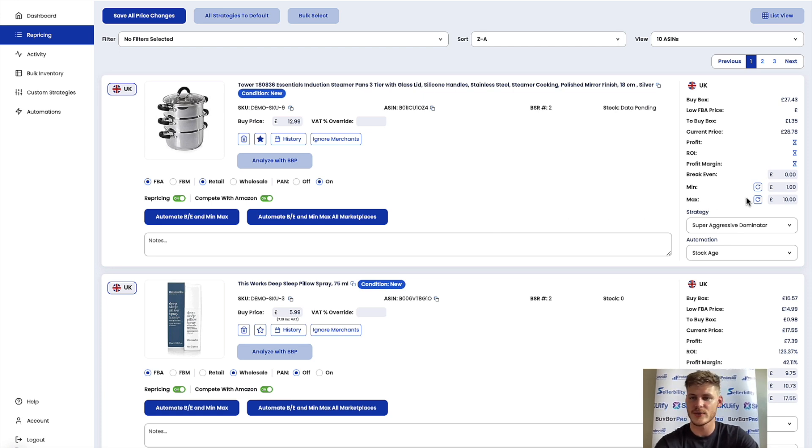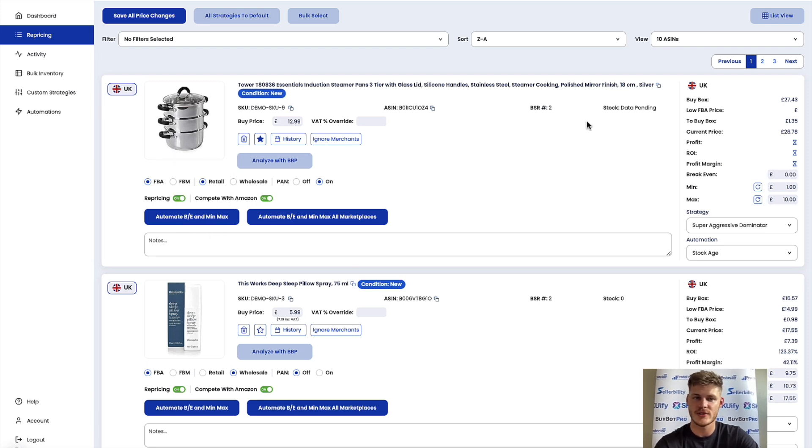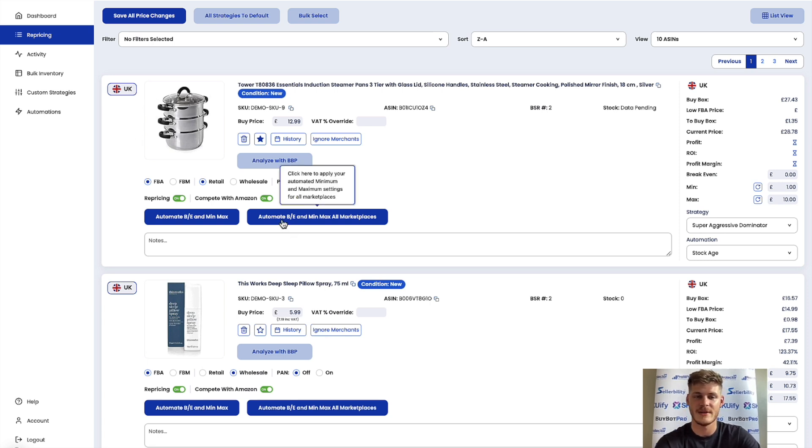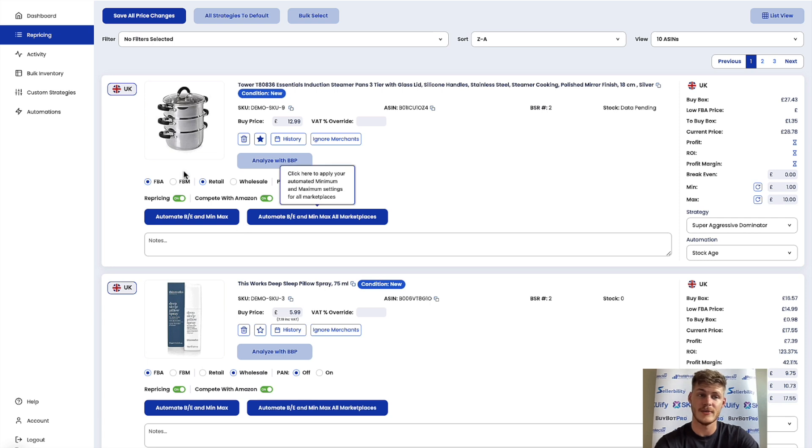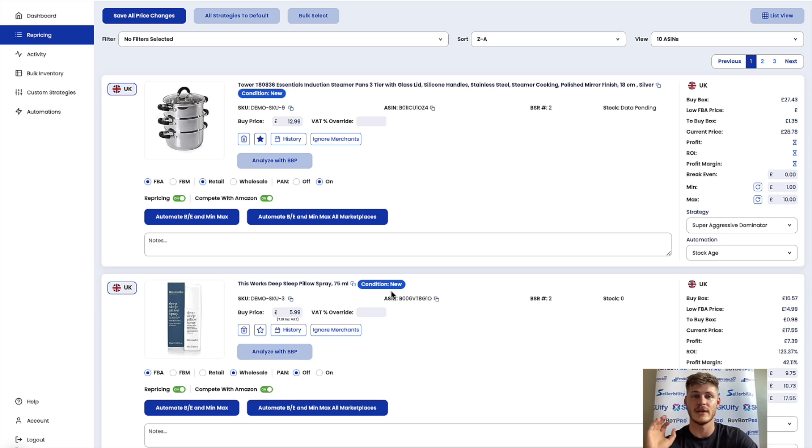So when you are ready you can use any of the automate buttons. You can do that individually for min max, automate it for this item just in this one marketplace. If you were say selling this item in say the UK and multiple other marketplaces you can automate the min and max and break even for this item in all marketplaces you sell it in. So ultimately it's up to you, or you can head on back to the calculation settings in Profit Protector Pro and apply the rule to everything in your inventory.